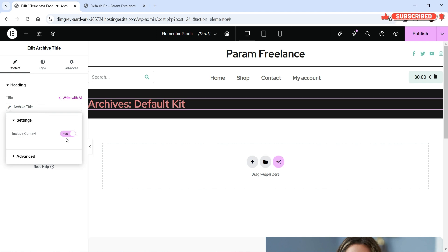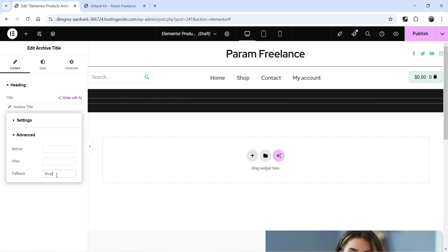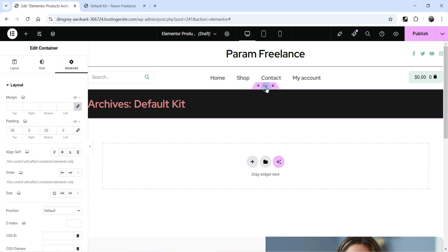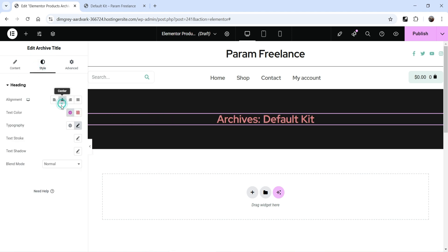Go to Archive Title settings and you'll see the Include Text option. If you want to add any text before the category or archive title you can use that. You'll see the option Before — add text before the title here — and After. Fallback is what's used if there is no category or title in the dynamic tag; it defaults to 'Shop'. Let's add more padding and center-align it.